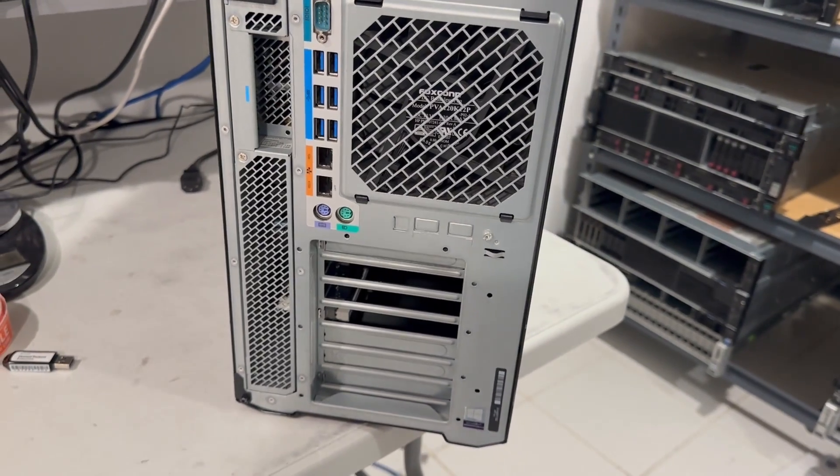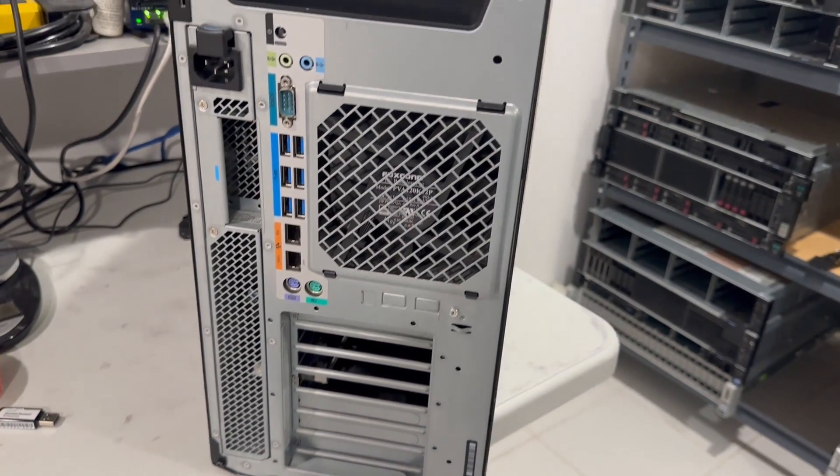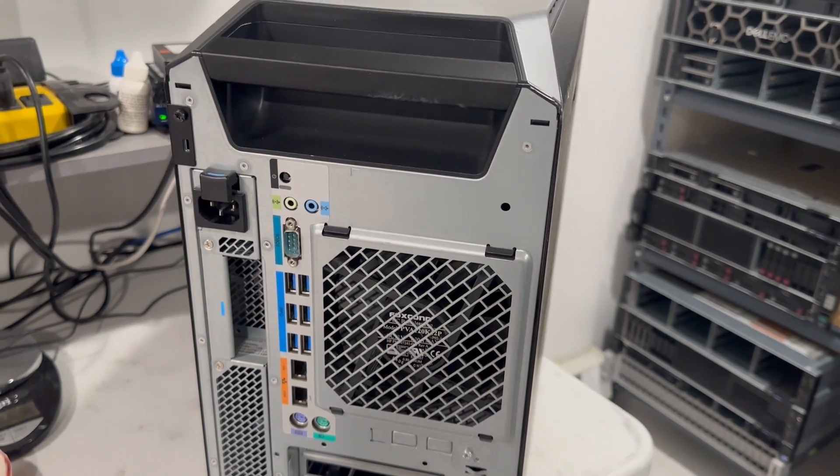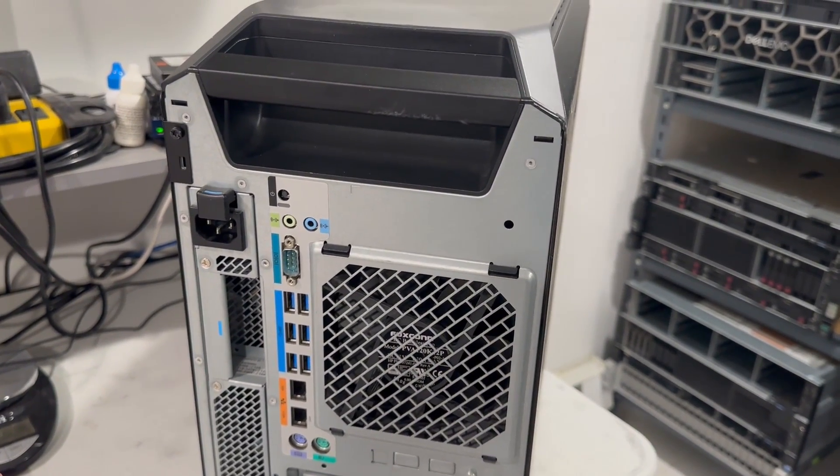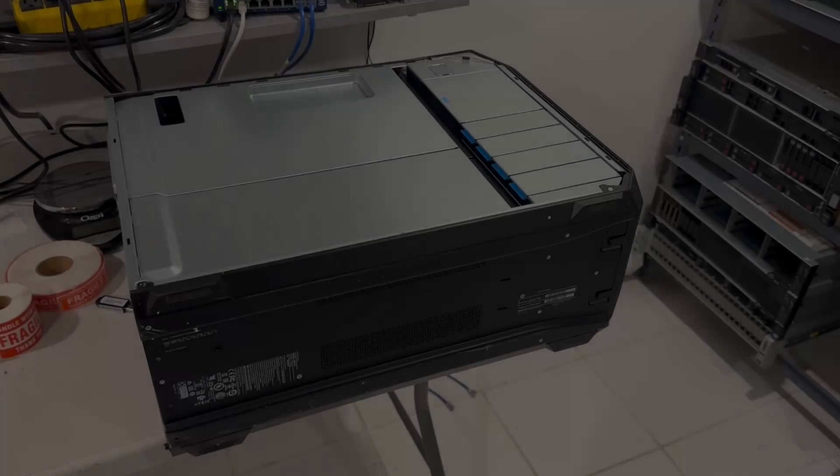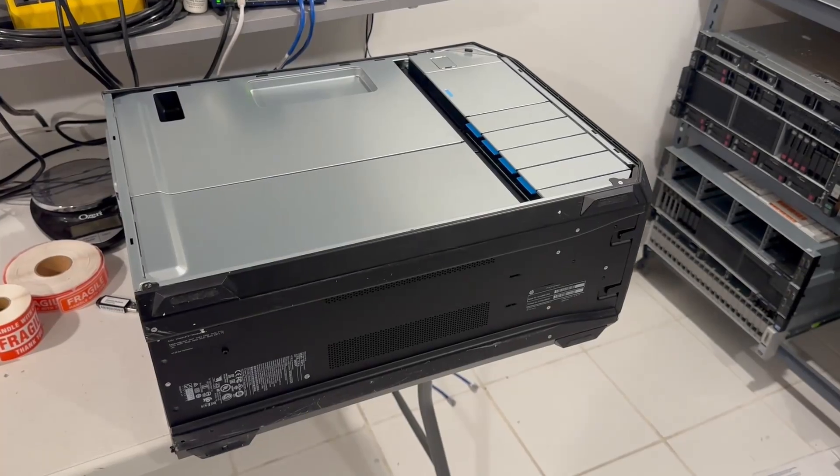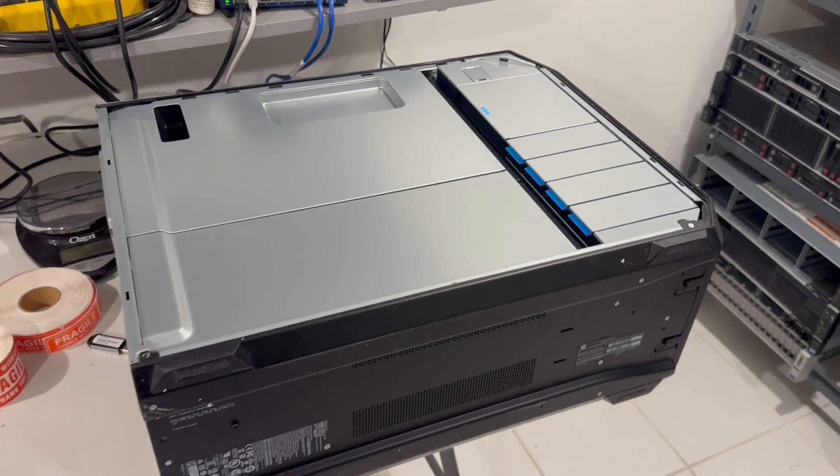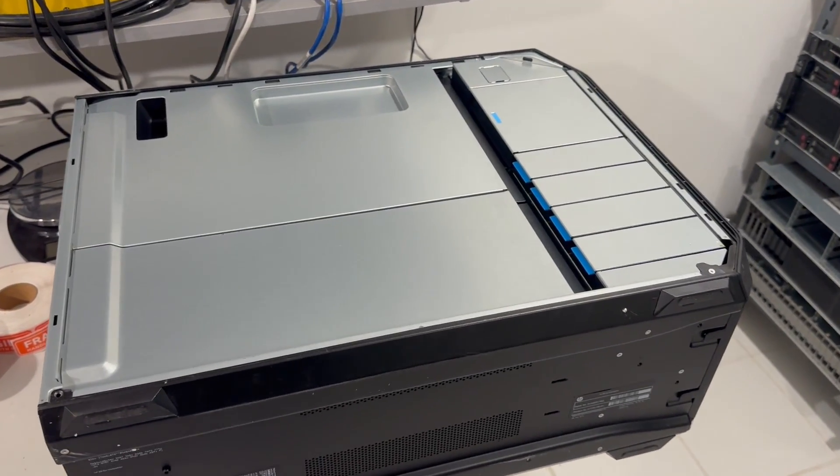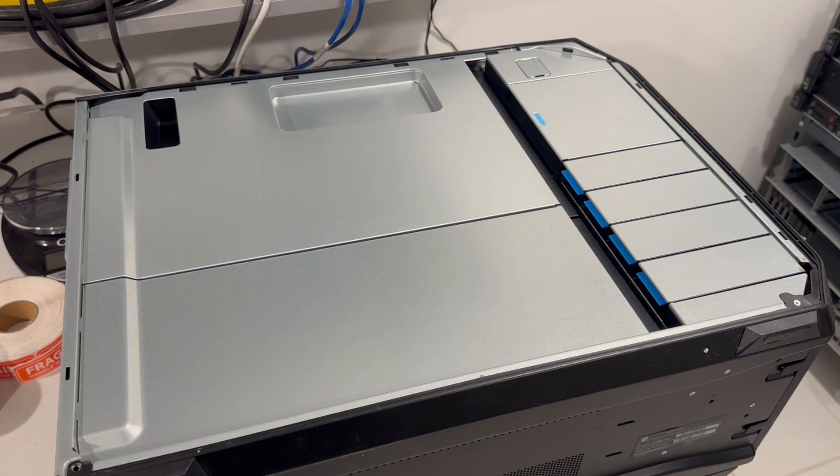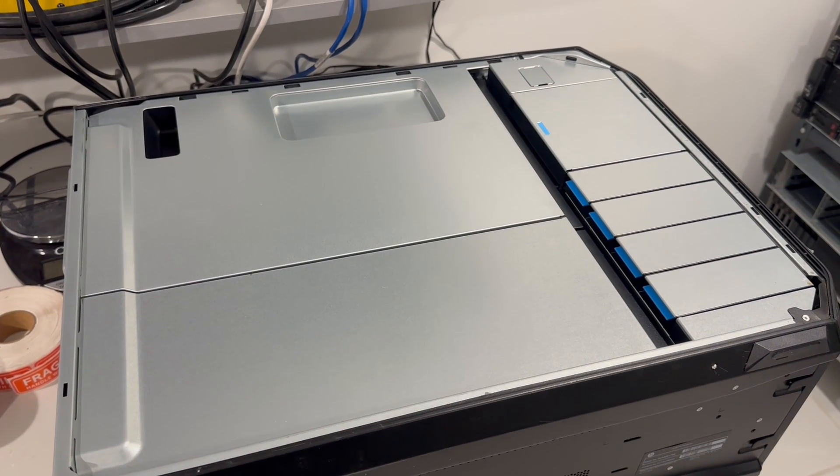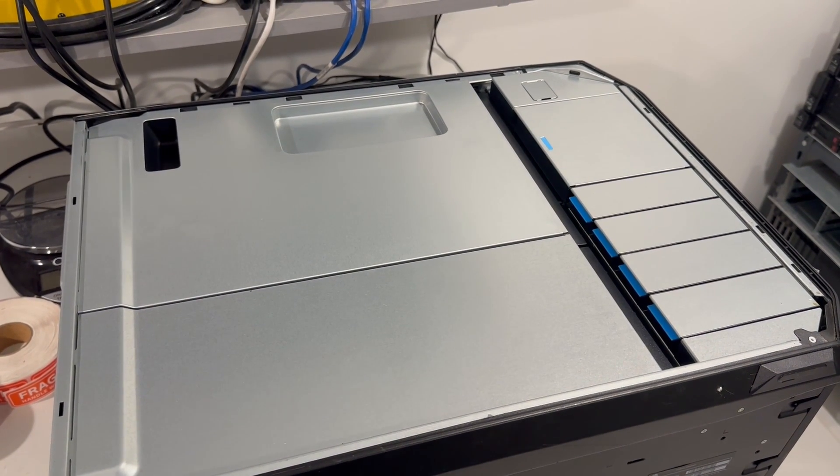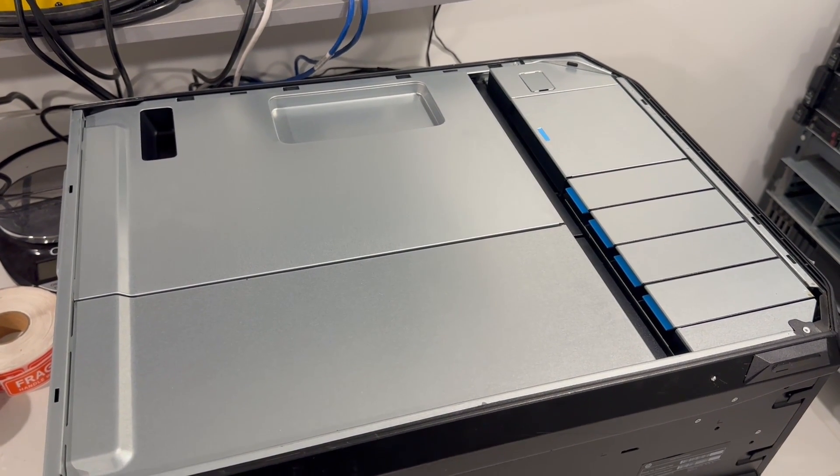Now, let's delve deeper and examine the motherboard configuration by opening up the system. After removing the main cover, we can observe two additional protective covers inside. One is specifically designed for the CPU area of the motherboard, while the other safeguards the video card area.